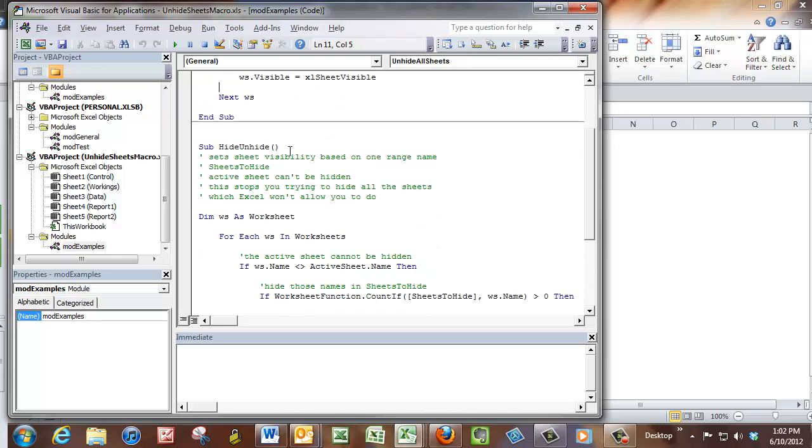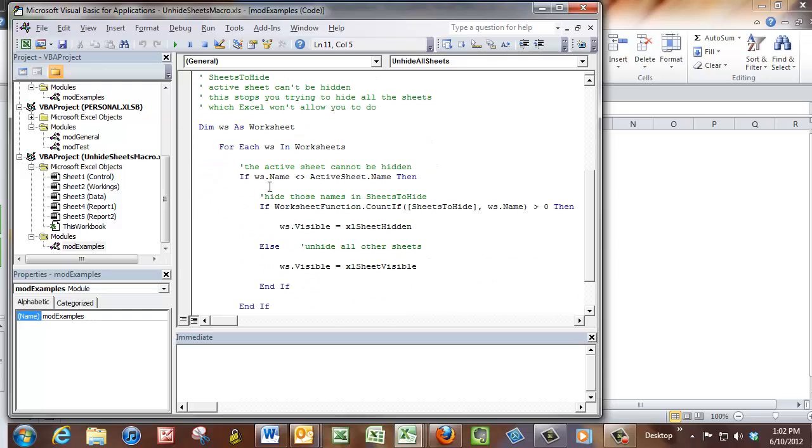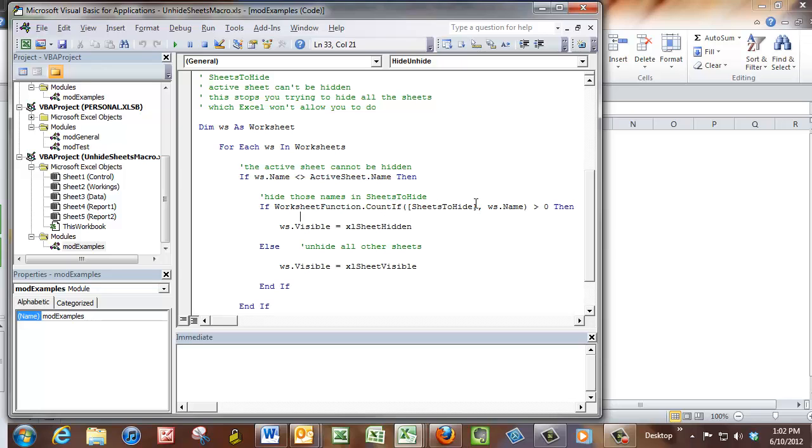The next macro is a little bit more complicated because it first makes sure that you haven't, you're not going to try and unhide or hide the active sheet. So if it's not equal to the active sheet name, then it will go through to the next test, which is doing a COUNTIF on that sheets to hide range.